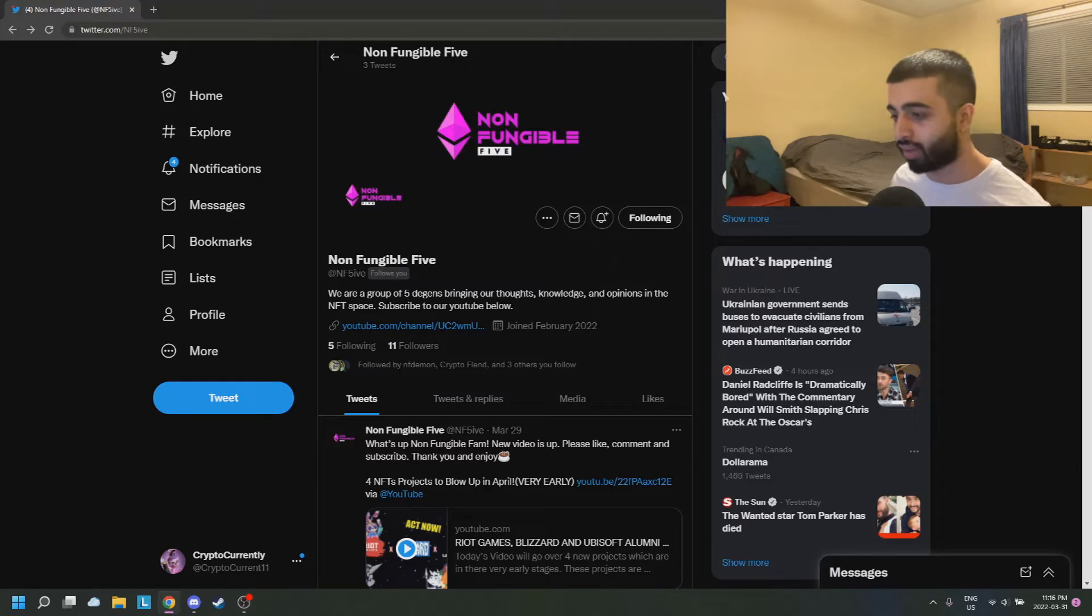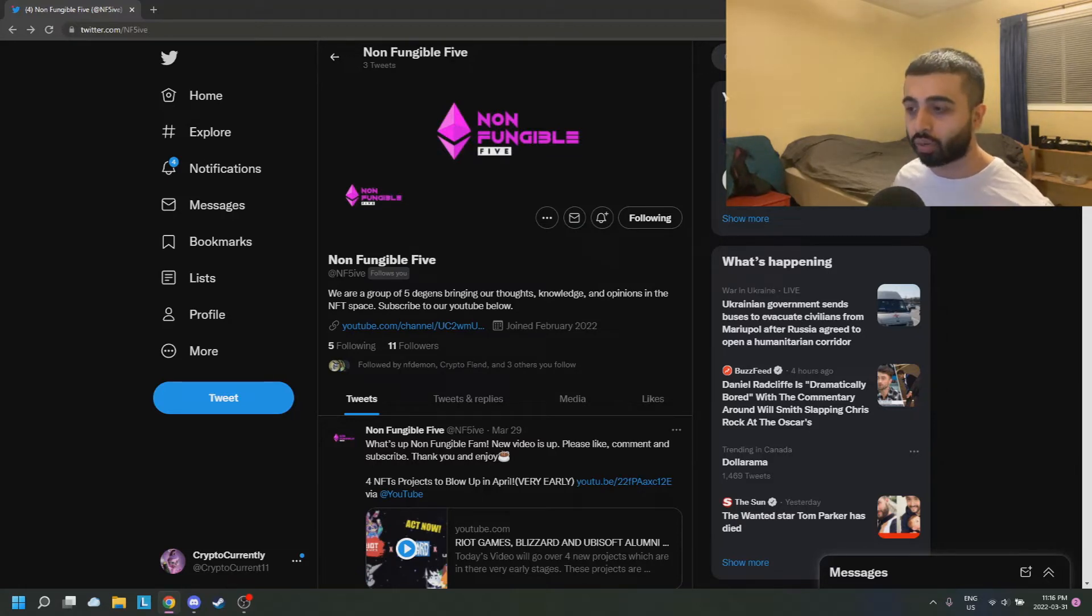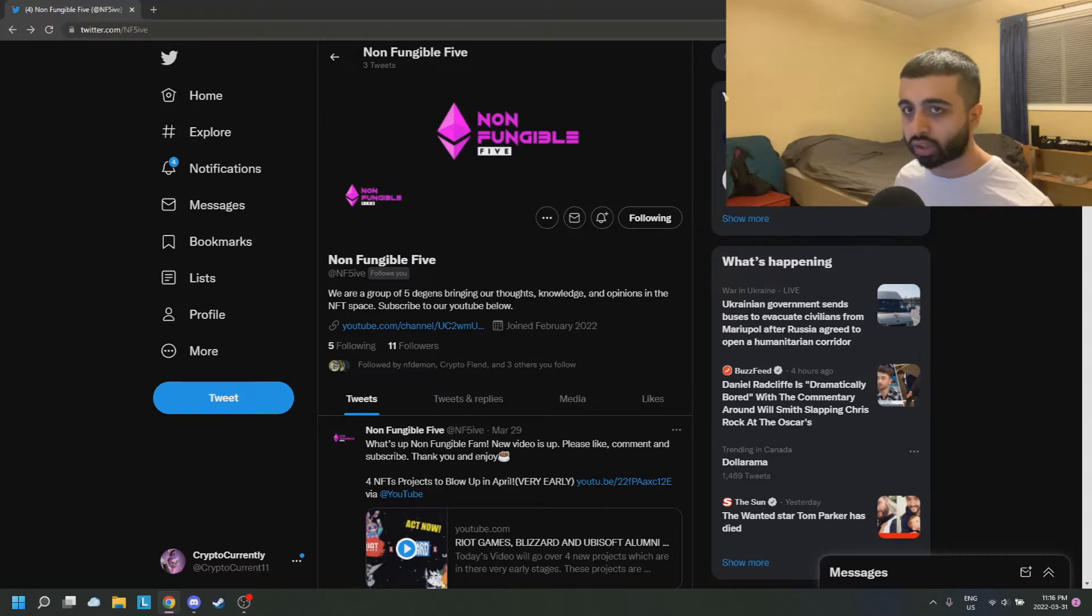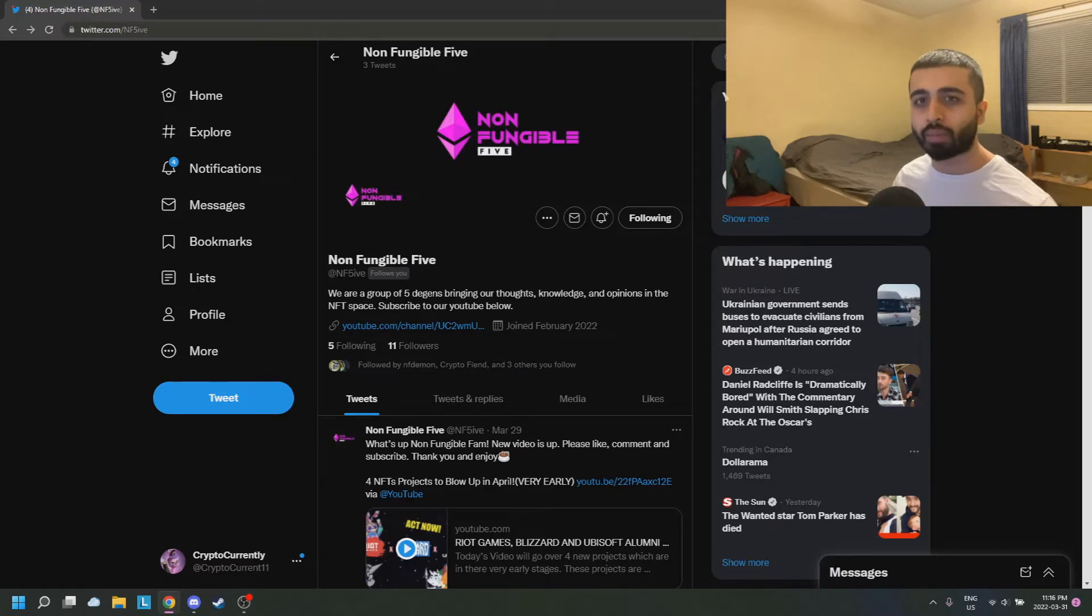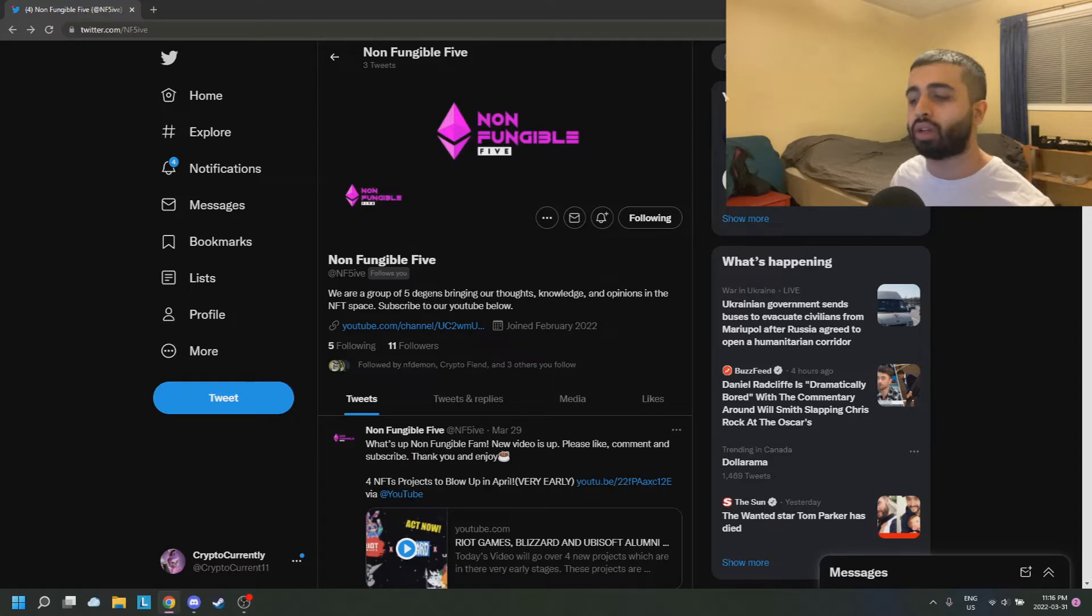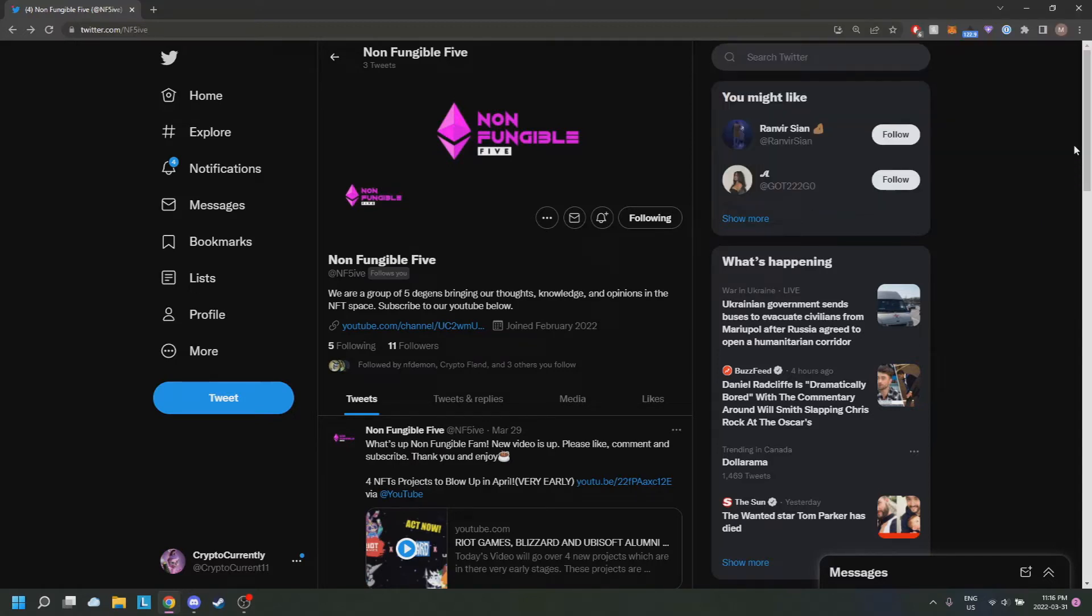For example, you can build a really strong community when you do more community-based whitelists, things that provide whitelist through collaboration, through more effort. The more effort involved to get the whitelist, the better in my opinion.